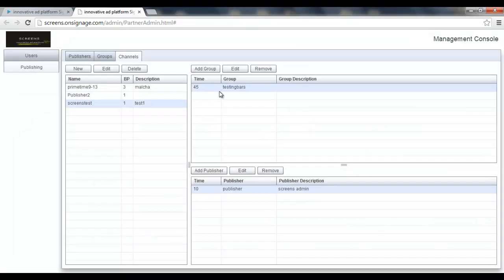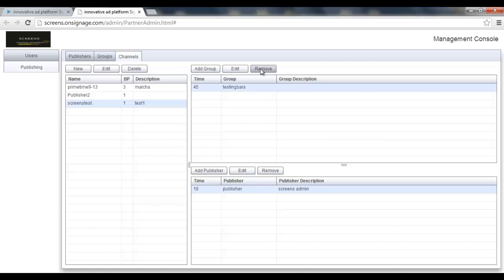I can also remove publishers from this channel or remove any group from this channel. And once I have a channel with groups and publisher, it will start working immediately. That means it will play the original content, then the publishers content, then the original content, and so on and so on. This is how it works.